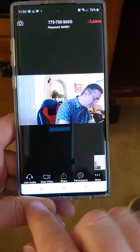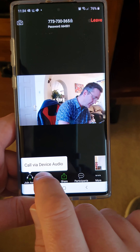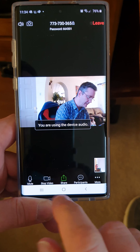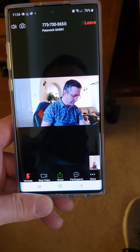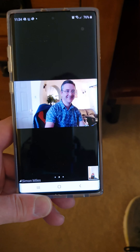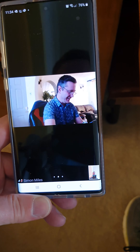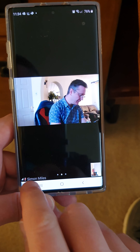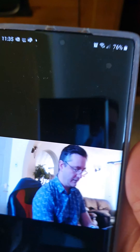If audio is not working, click the button and select 'Join Audio' then 'Call Device Audio'. Make sure you do this — audio is the thing that catches people out because by default it will be turned off.